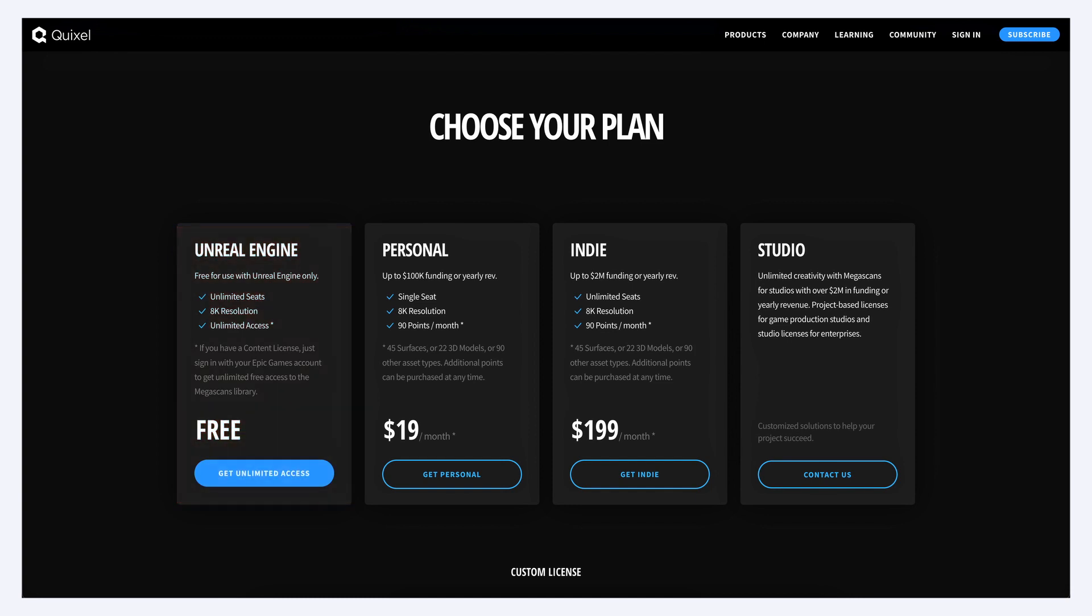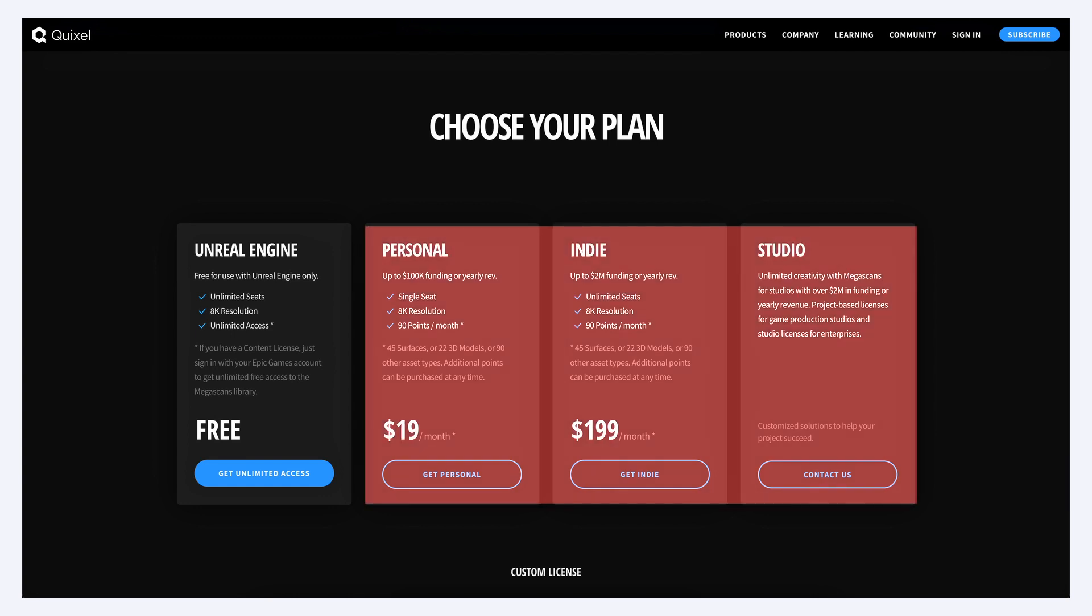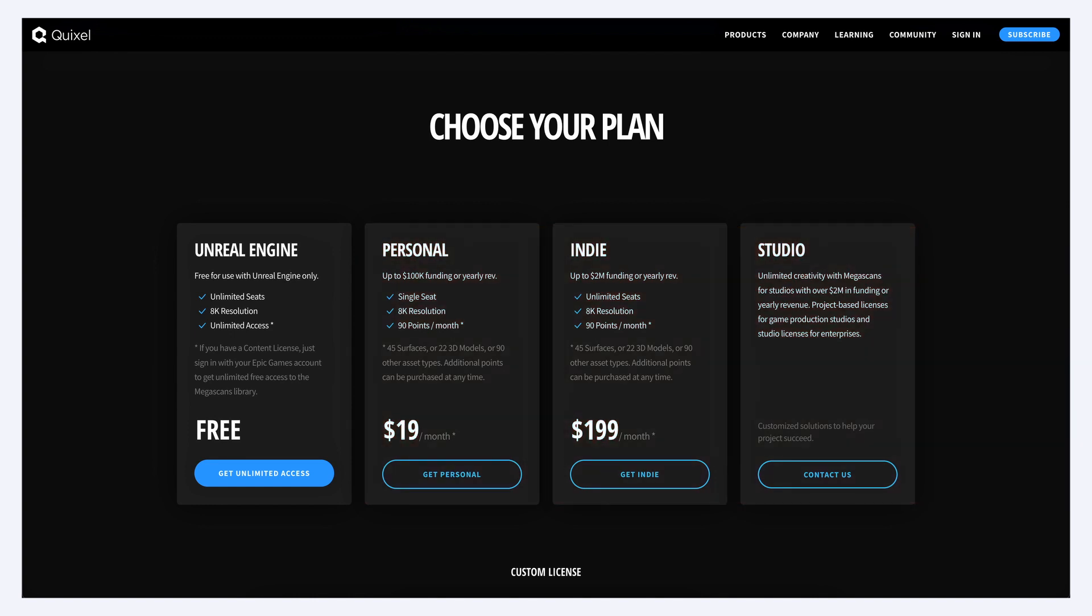But any other usage of non-free assets requires you to pay for one or more seat, as explained on the Quixel's pricing page. Typically, here, if you want to use those modular building packs in Blender, you'll need to get at least a personal subscription.